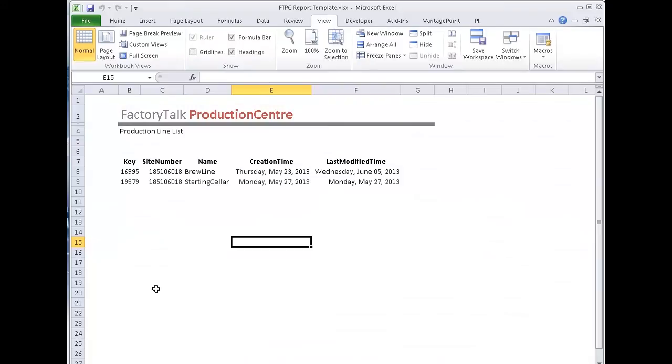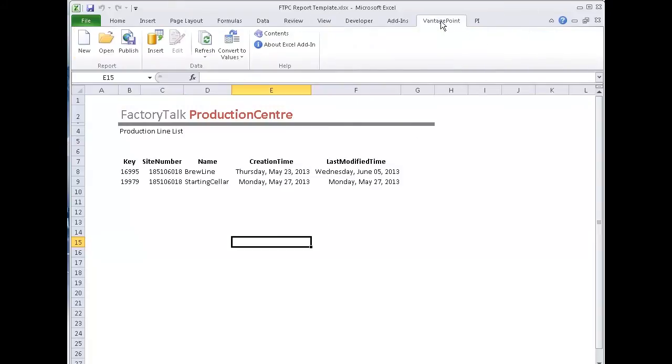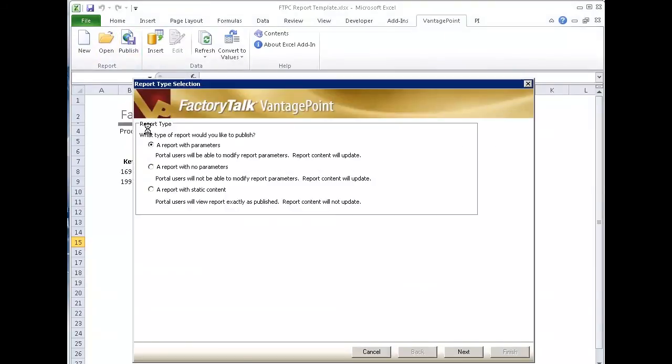So at this point, I can publish this to vantage point. So I'm going to go to my vantage point connector or my tab here and say publish. And it's a report. There's no parameters here. So I'll say report with no parameters. Next.